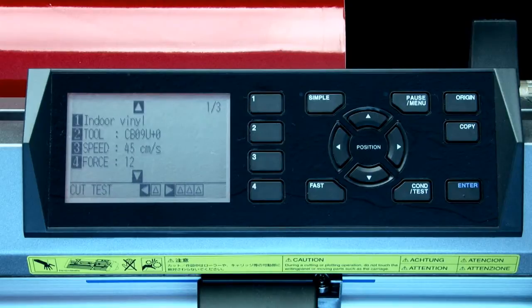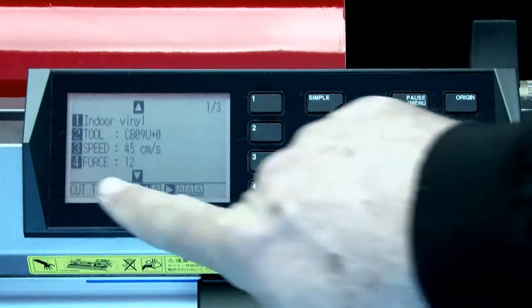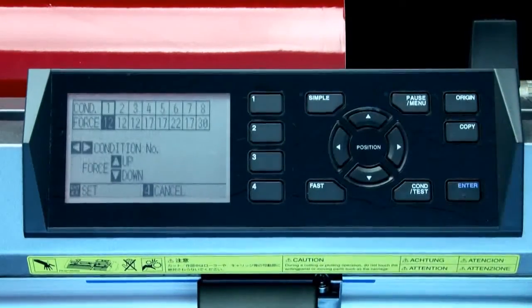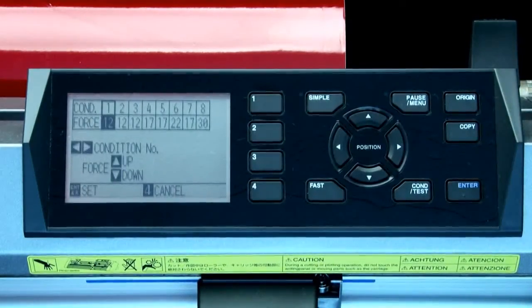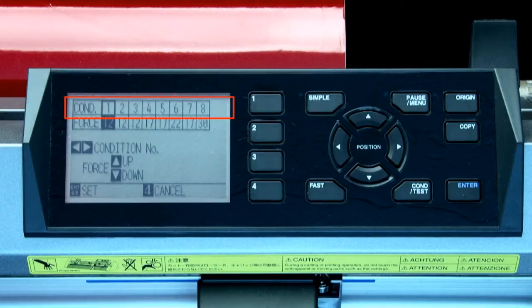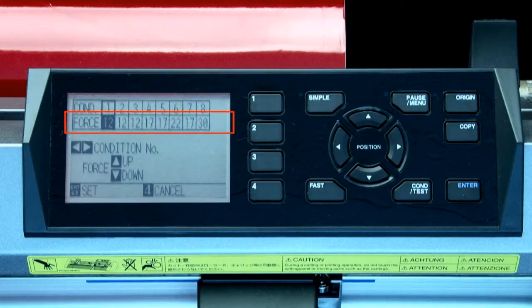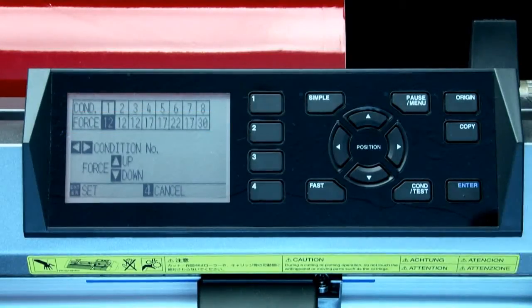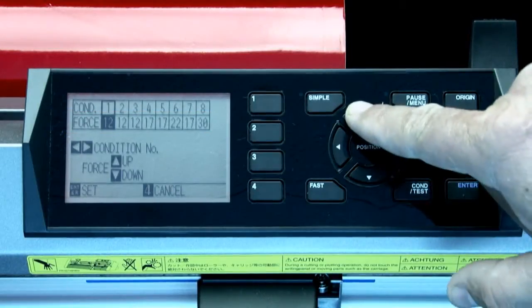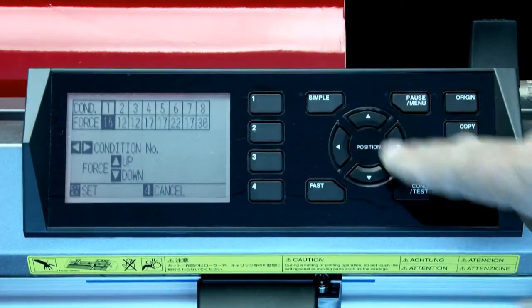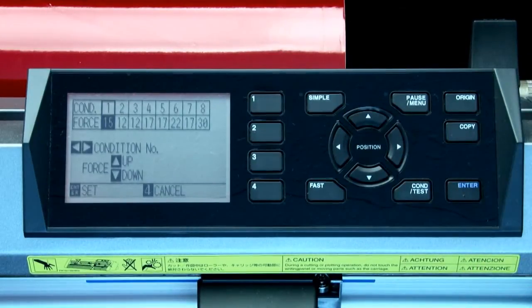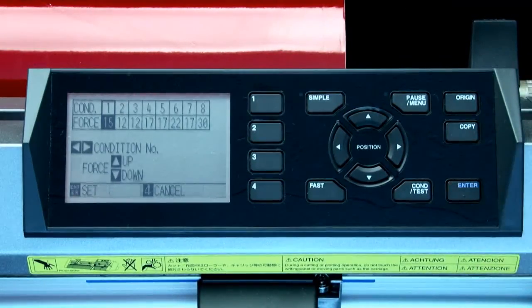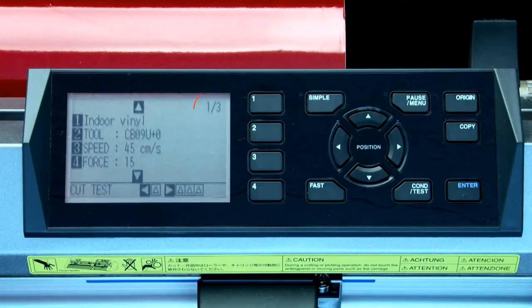Next we want to change the force. To do this, just press the 4 key. Here we have the same type of menu that we had for the speed setting. We have the top row listing the condition numbers and the bottom row, which shows us what force is assigned to each condition. Once again, condition 1 is highlighted, so we can press the up arrow keys to increase the value to 15, and then press enter to accept the values.